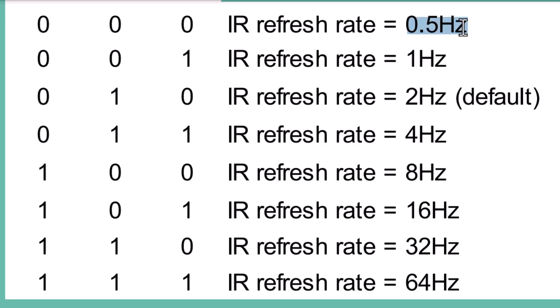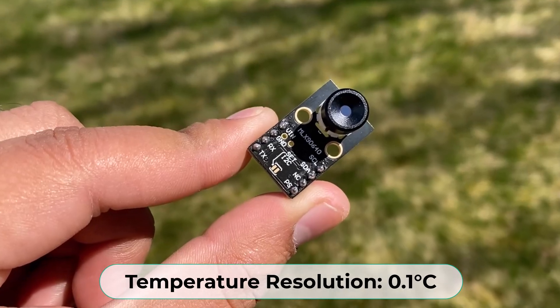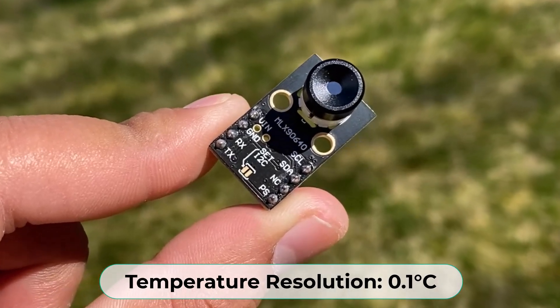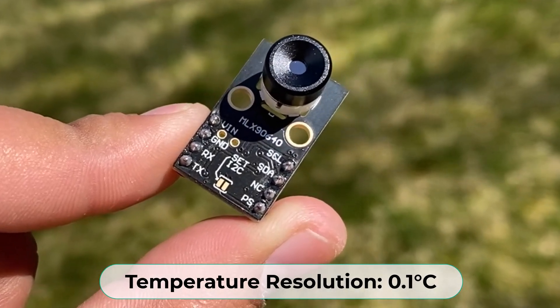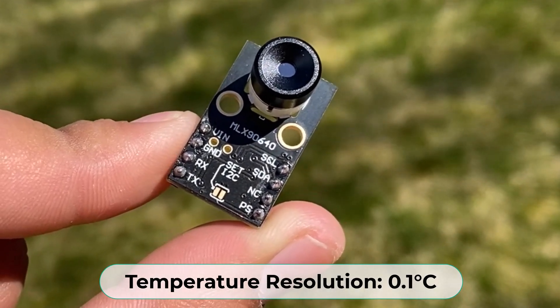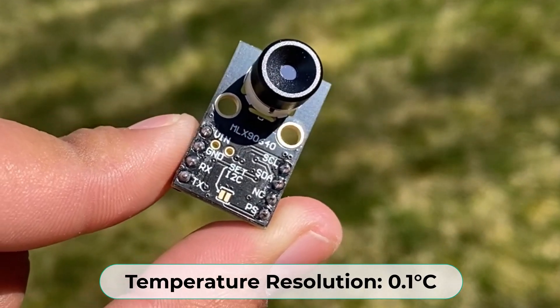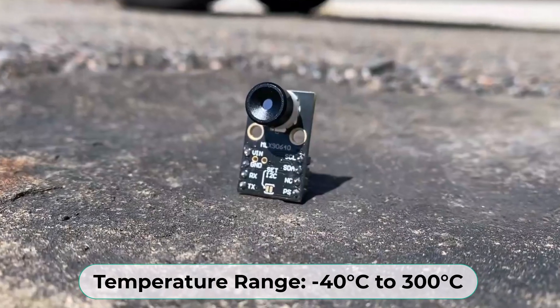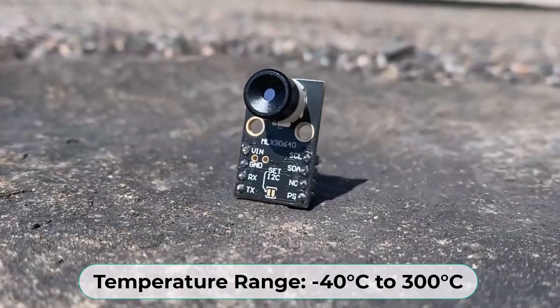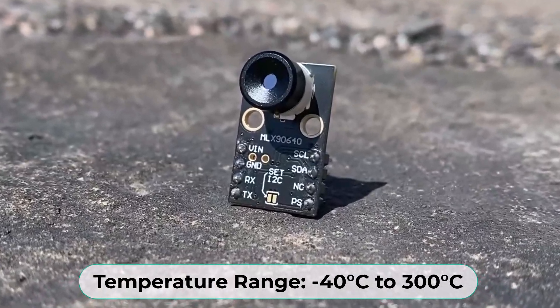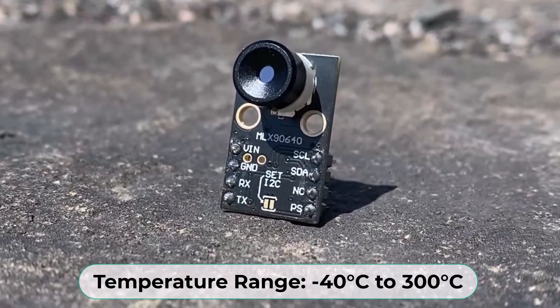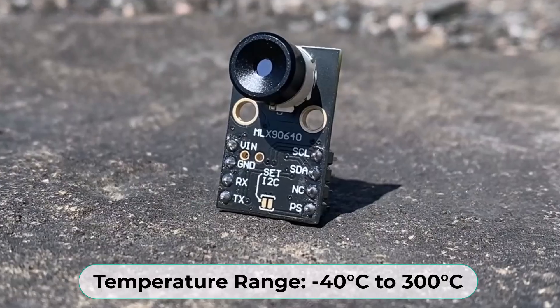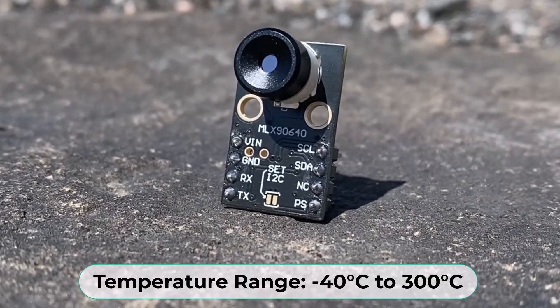The frequency is adjustable depending on the application needs. The temperature resolution of the MLX90640 is approximately 0.1 degrees Celsius and it can measure temperatures from minus 40 degrees Celsius to 300 degrees Celsius.